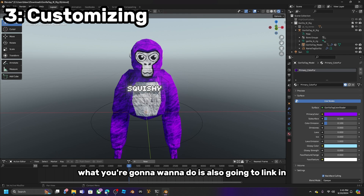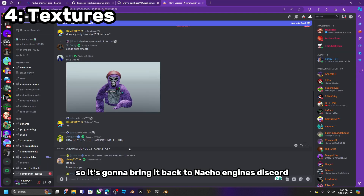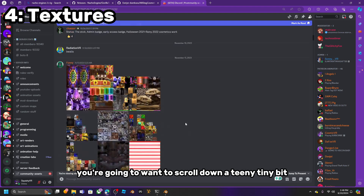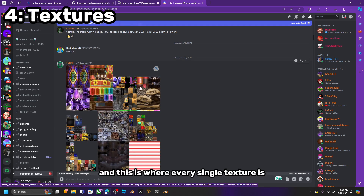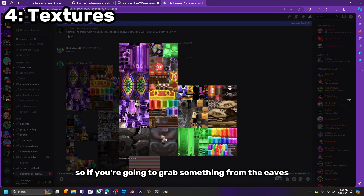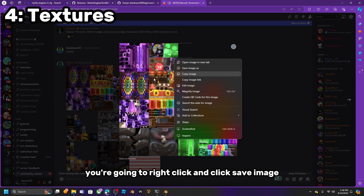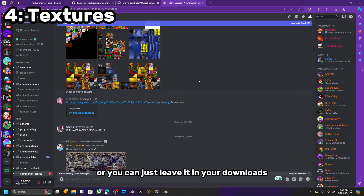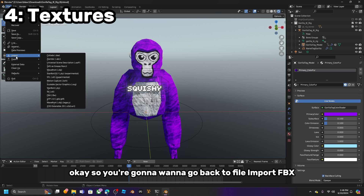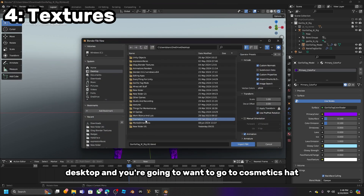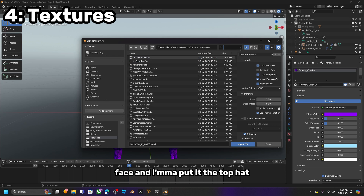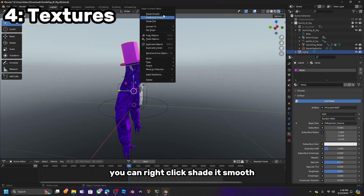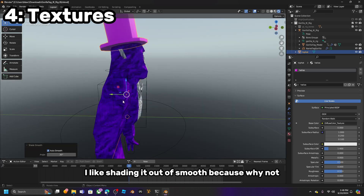Go to the link in the description again — it will bring you back to NachoLegends Discord. Scroll all the way up, then scroll down a tiny bit. This is where every single texture is. If you're grabbing something from the Caves update, right-click and click Save Image. Drag it to your desktop or leave it in your downloads. Then go back to File, Import, FBX, Desktop, Cosmetics, Hat, Face. I'm going to put in the Top Hat. Right-click, Shade Smooth, or Shade Auto Smooth.